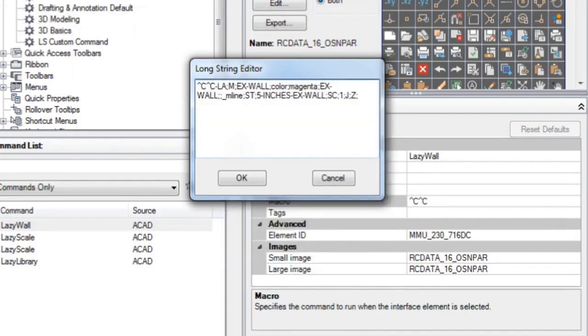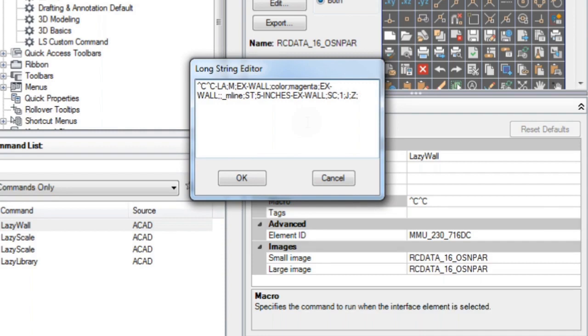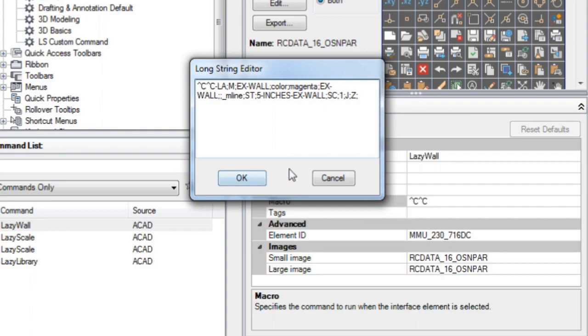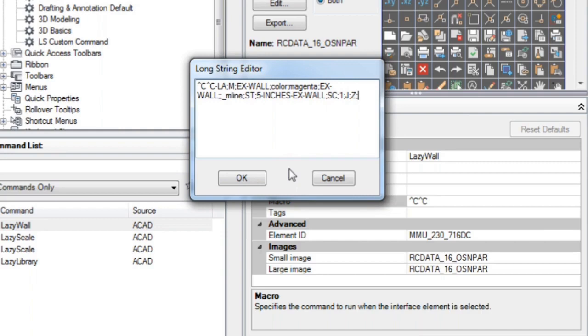Let's briefly explain this AutoCAD macro. First, you'll use CC to cancel any running command. Second, you'll use the command line version of layer command. X wall would be the name of your layer, but feel free to change this layer name. Then we'll choose a color for your layer—here in this example I picked magenta. Then we'll use the M line command. We'll set the style to be five inches X wall, so remember to copy this style name so you can use it in step number two. Finally, I'll click OK.